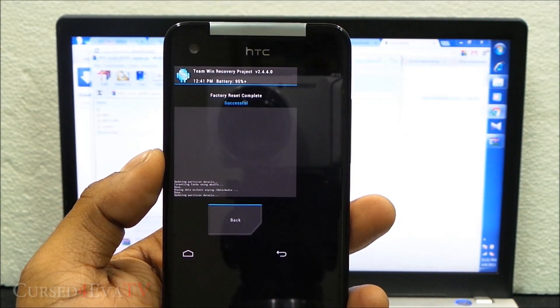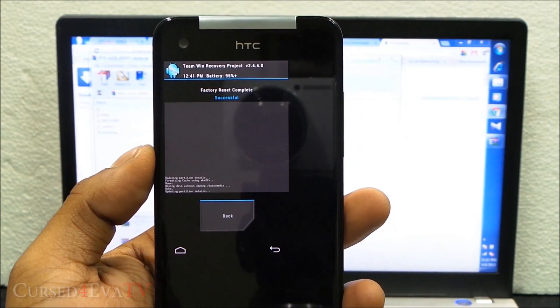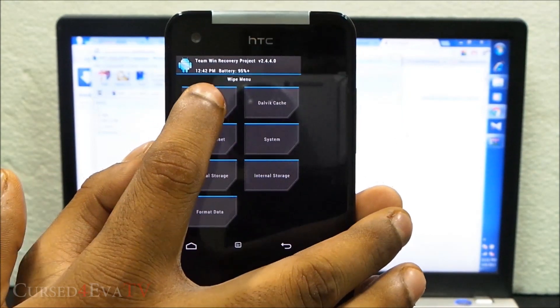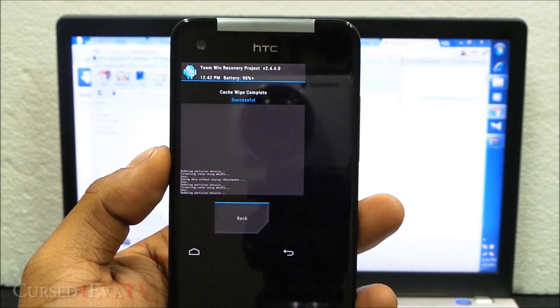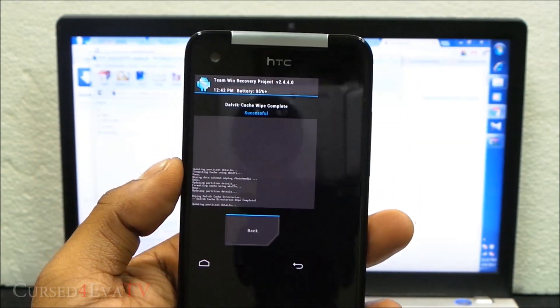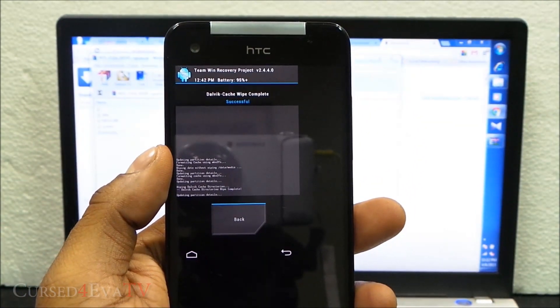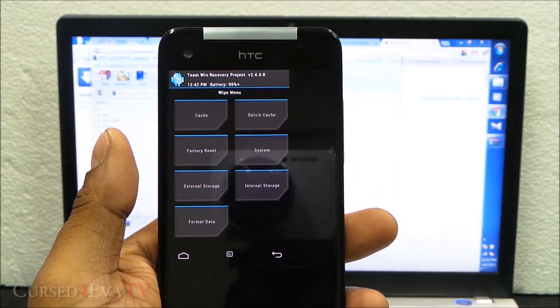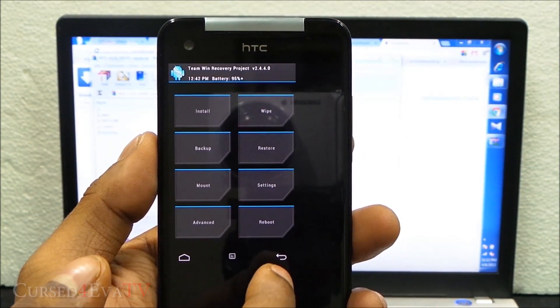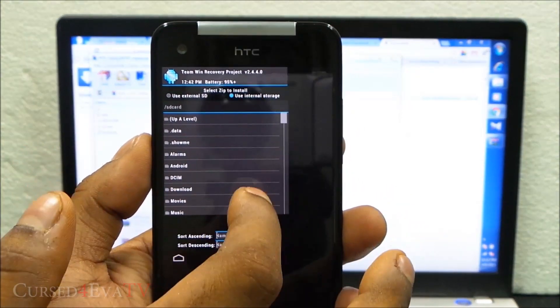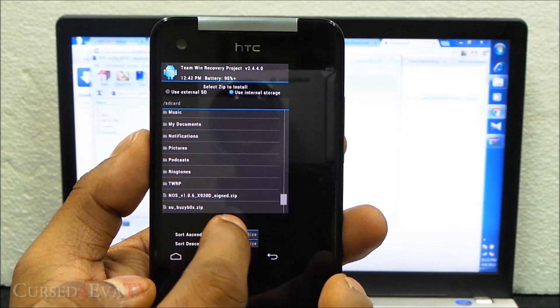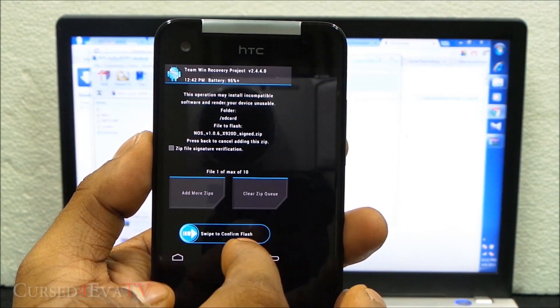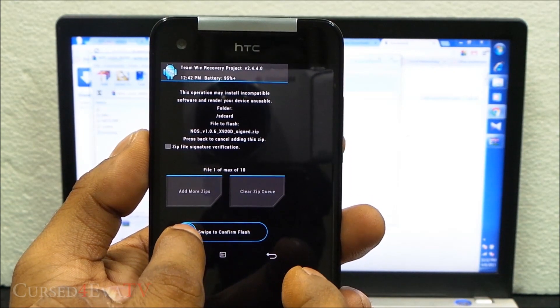Going back now, wipe cache. Now back, wipe dalvik cache. In ClockworkMod, you can find the dalvik cache option under advanced. Now going back, going into install, use internal storage because that's where we have it.